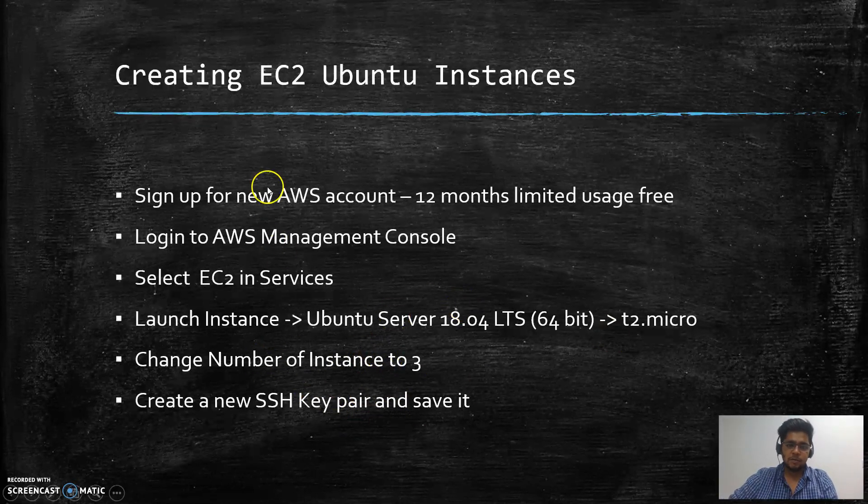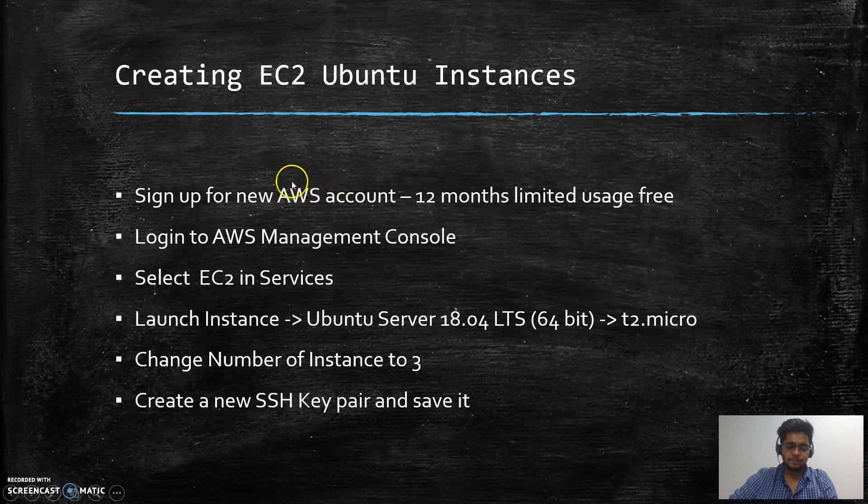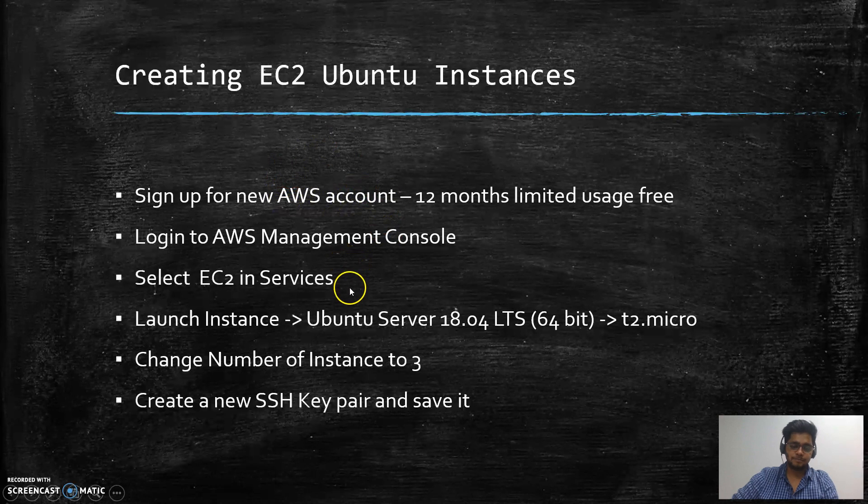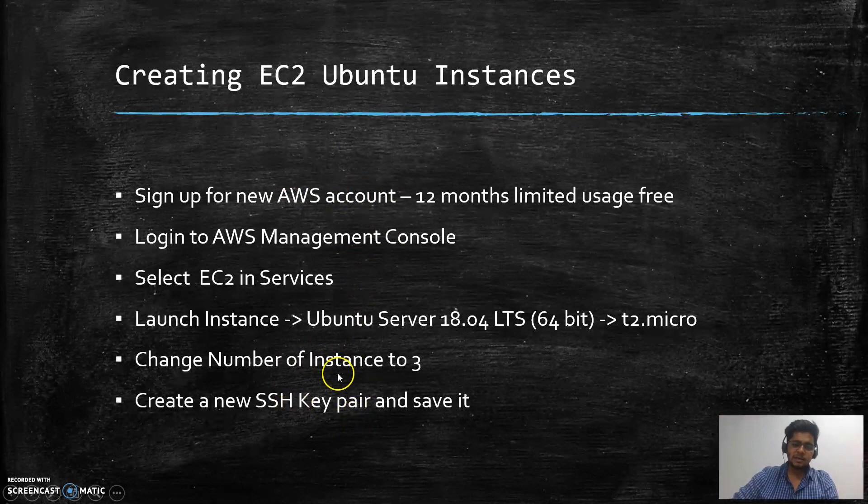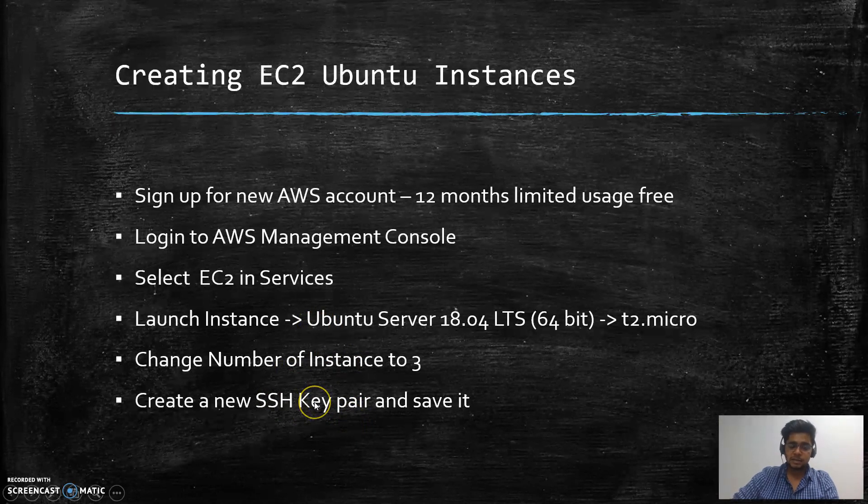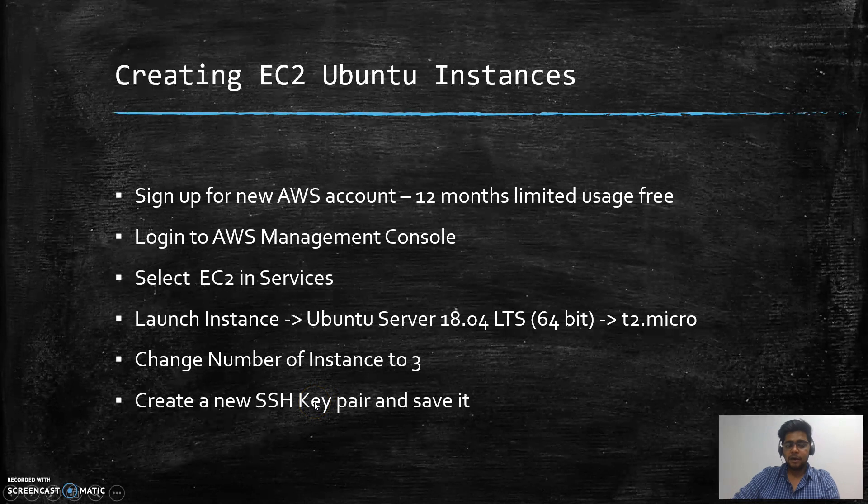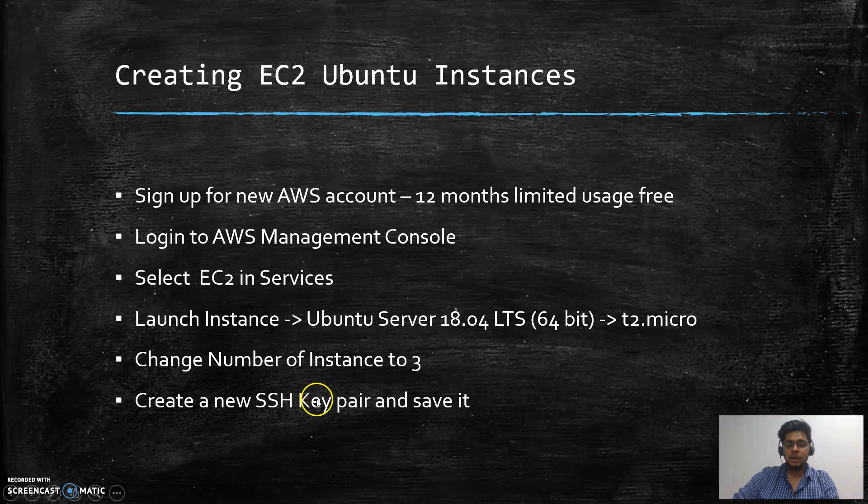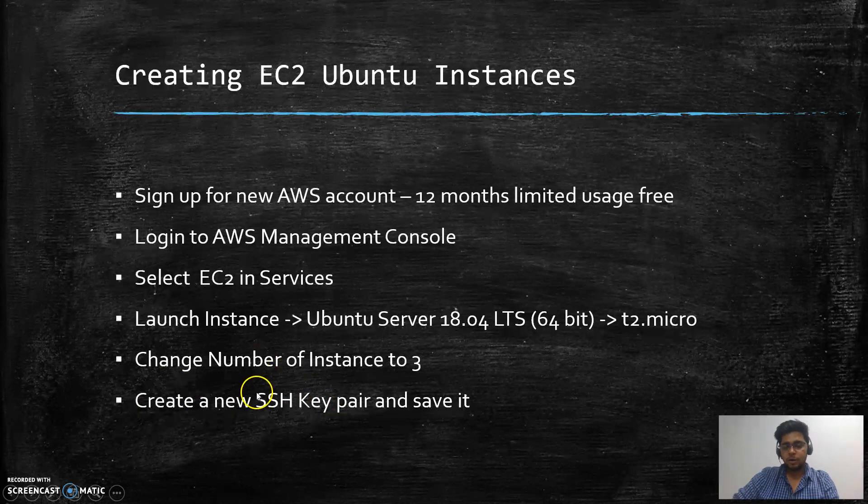One instance is for the Tomcat production server, and another is for Jenkins. Once that is done, you need to save the SSH key pair provided by AWS services, since SSH-ing into AWS machines using passwords is not allowed. You need to keep this particular key safe to log into the machine.